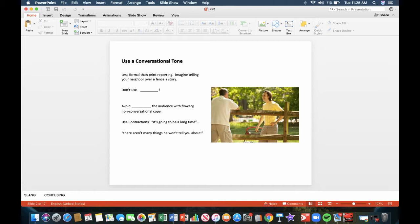Don't use slang. Avoid it as much as possible. Avoid confusing the audience with flowery, non-conversational copy. No one's going to be impressed if you can use such language. Use contractions such as, it's going to be a long time, or there aren't many things he won't tell you about.